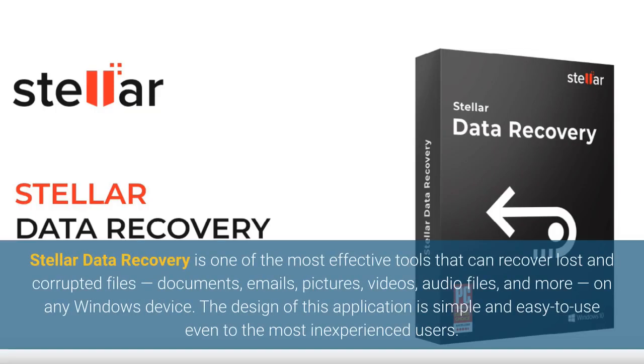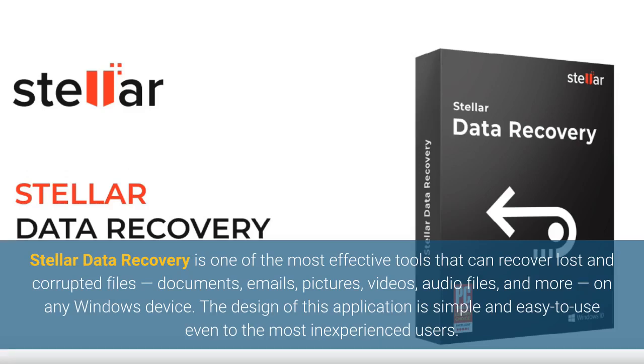Stellar data recovery is one of the most effective tools that can recover lost and corrupted files, documents, emails, pictures, videos, audio files, and more, on any Windows device. The design of this application is simple and easy to use even to the most inexperienced users.